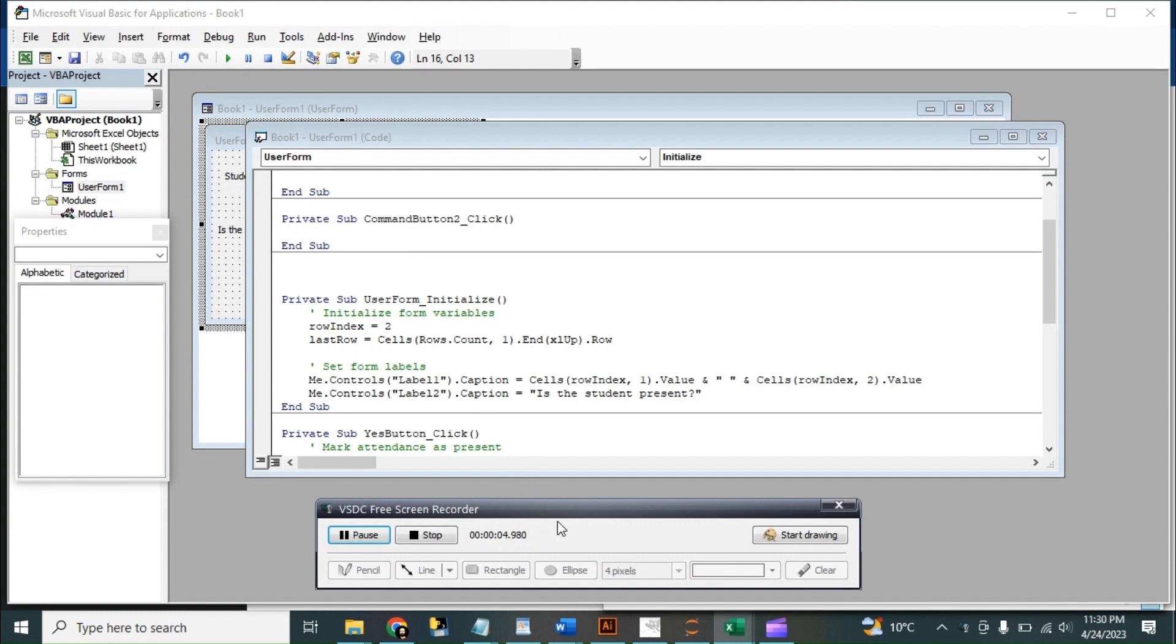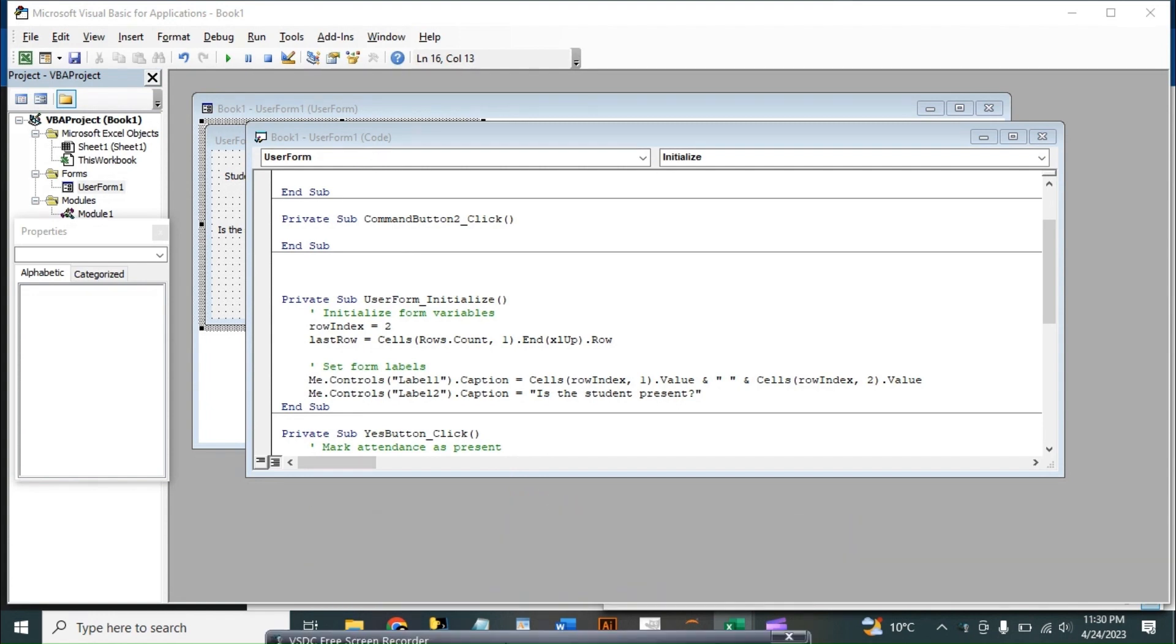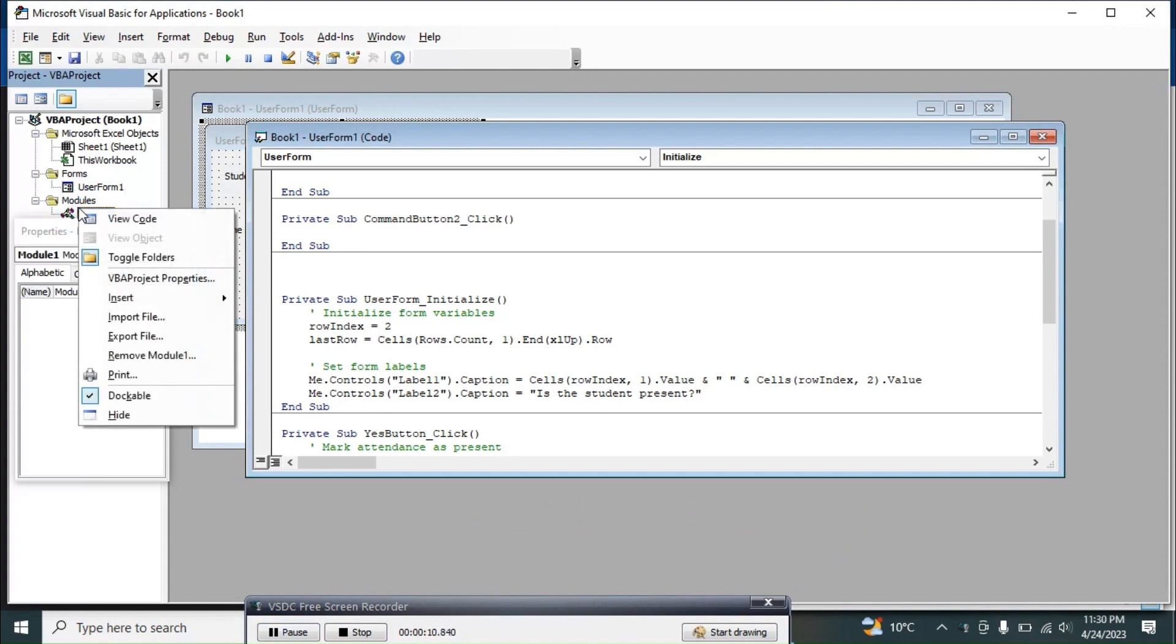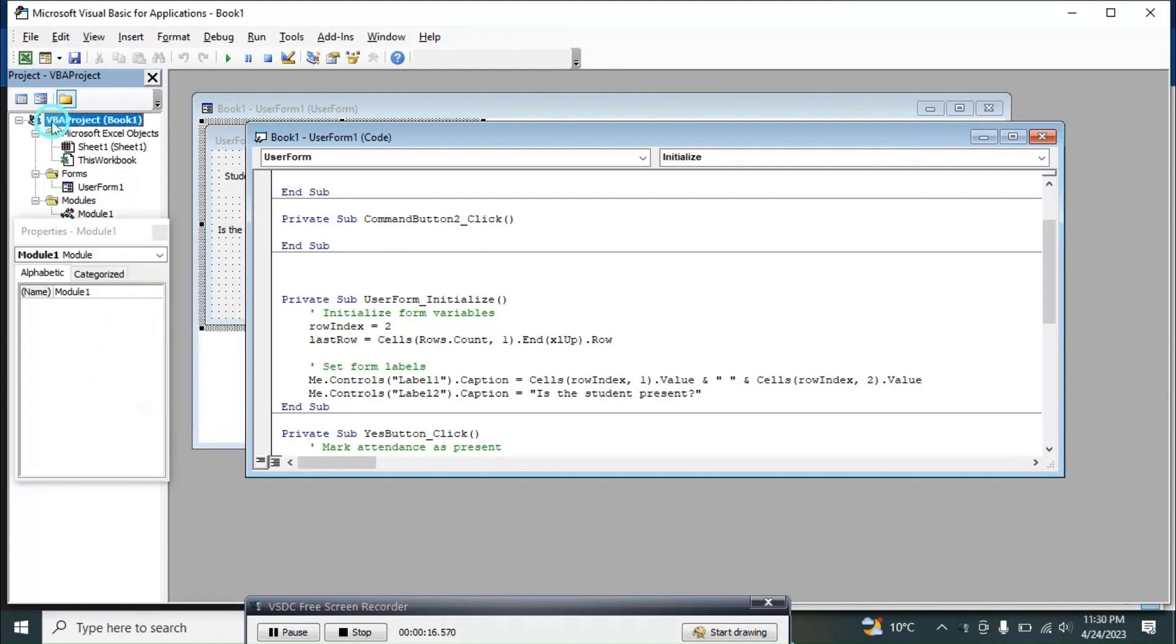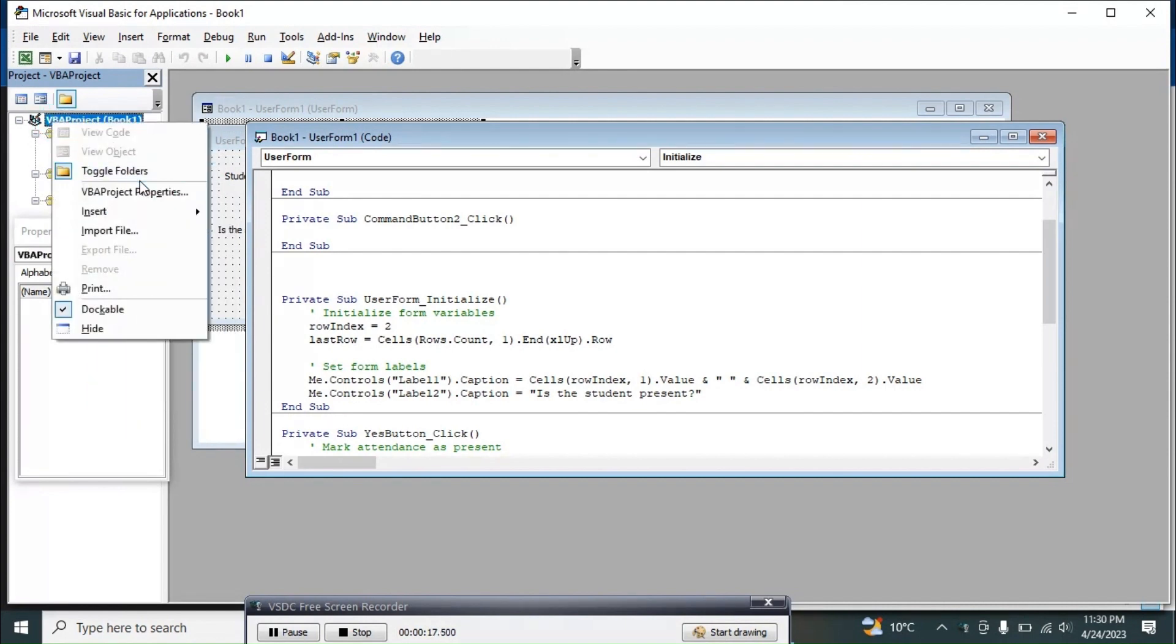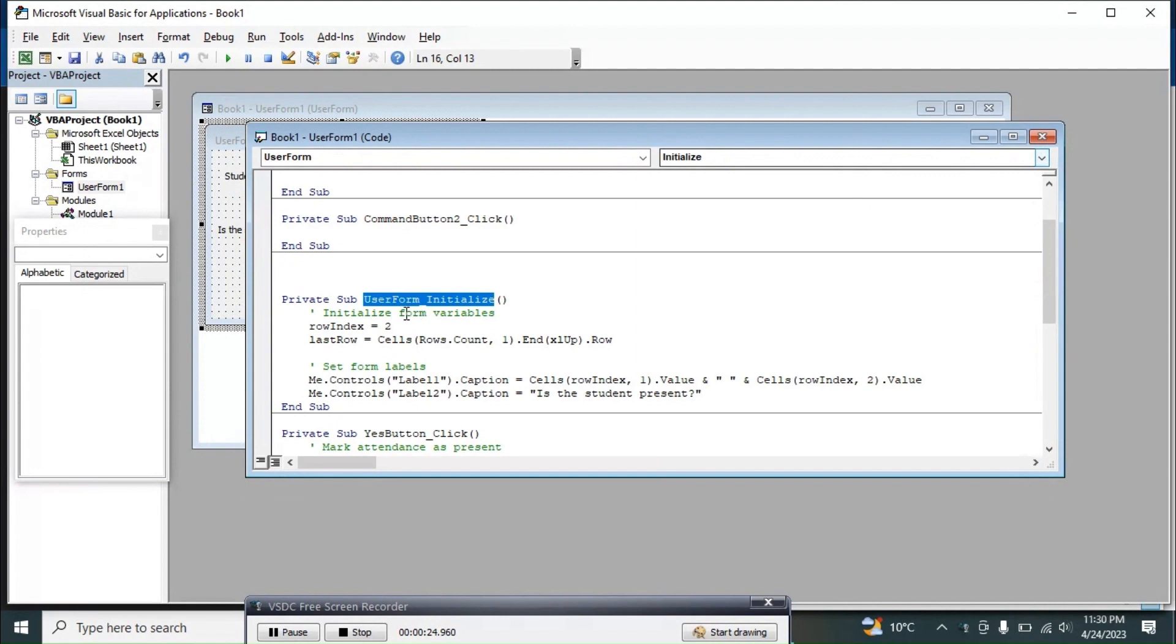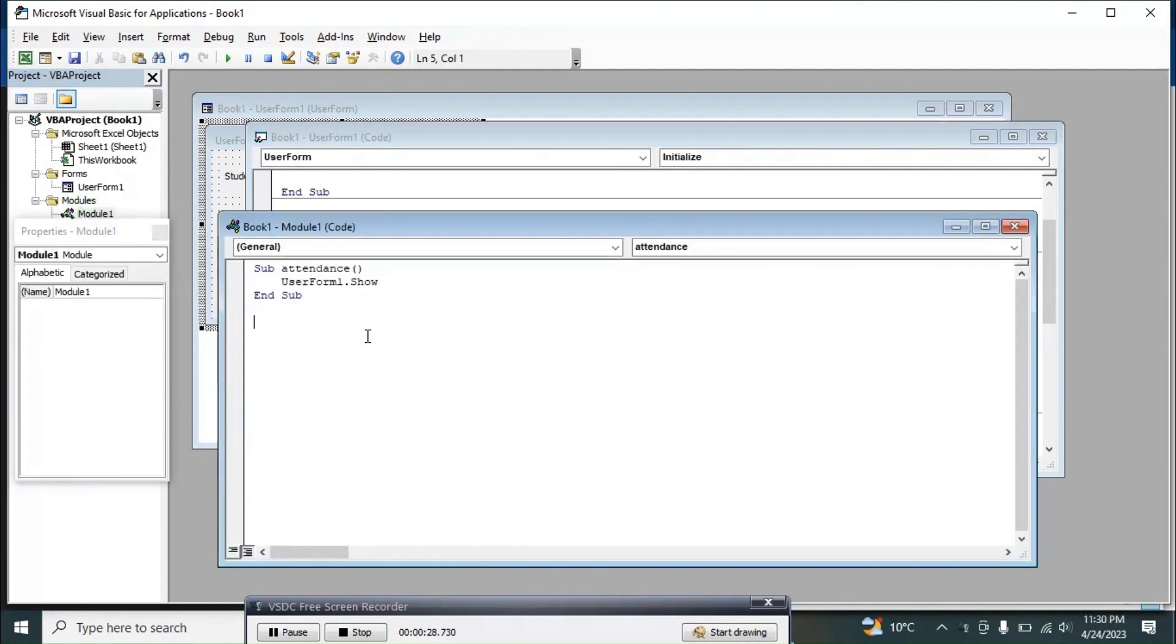When we are done with making the user form, we have to use it again and again, so we can, again, to make it usable again and again, we can make a new module by clicking on Insert Module. We already have a module. We can go on a new module, make a new subroutine.